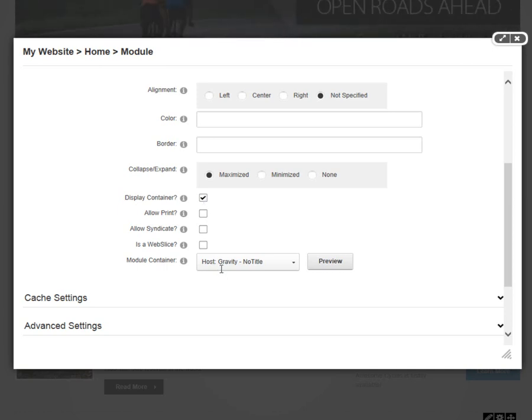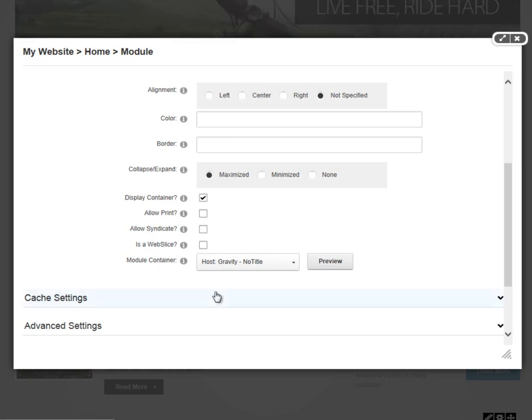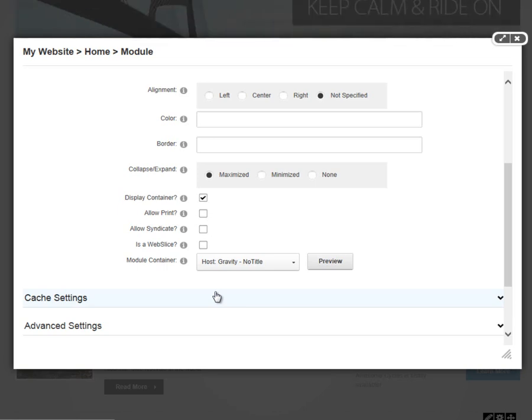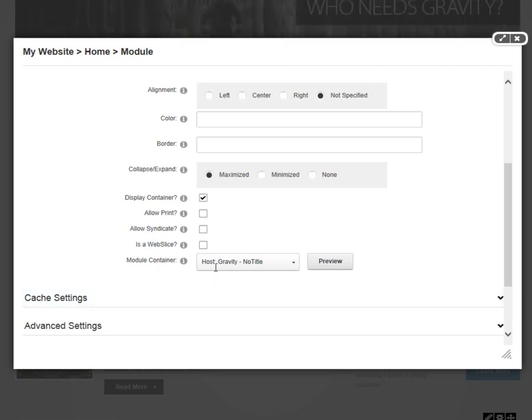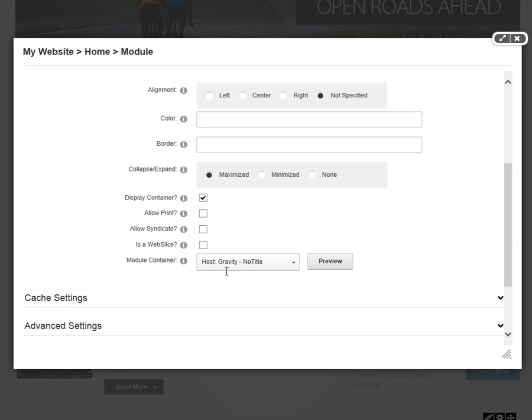After that, we have the module container option, which defines which container is being applied to that module. You can see right now in this module that we selected, the container that's in use is called Gravity-NoTitle. And it says host right there, that tells us it's a host container, meaning it's available to all modules and all websites within a DotNetNuke installation.